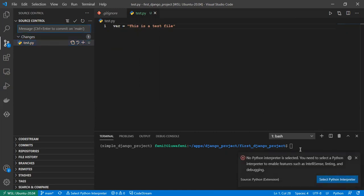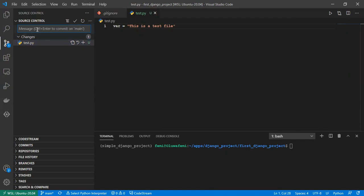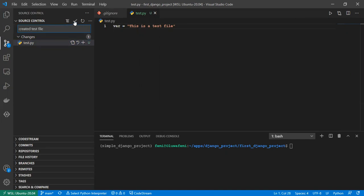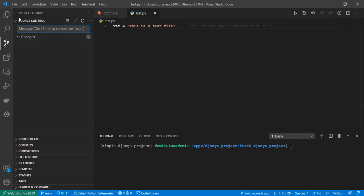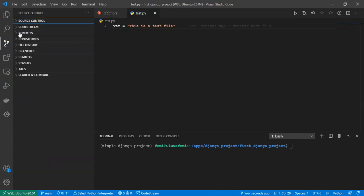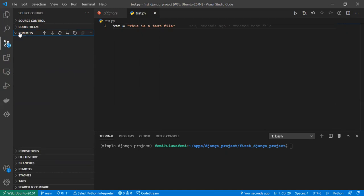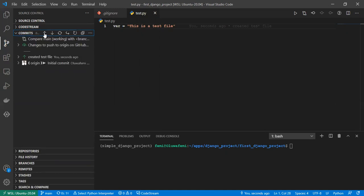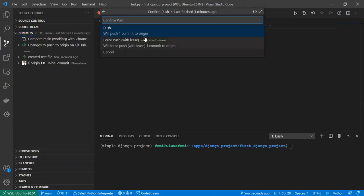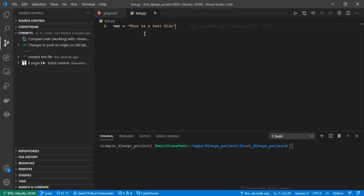Now, to commit this, we have to commit these changes and also give it a commit message. Let's just say created test file. And then with this checkmark button up here, we make the commit. Under the section of commits, you see a button up here which says push. And once you push that, click on this button. That will push our code directly to GitHub. Very straightforward.